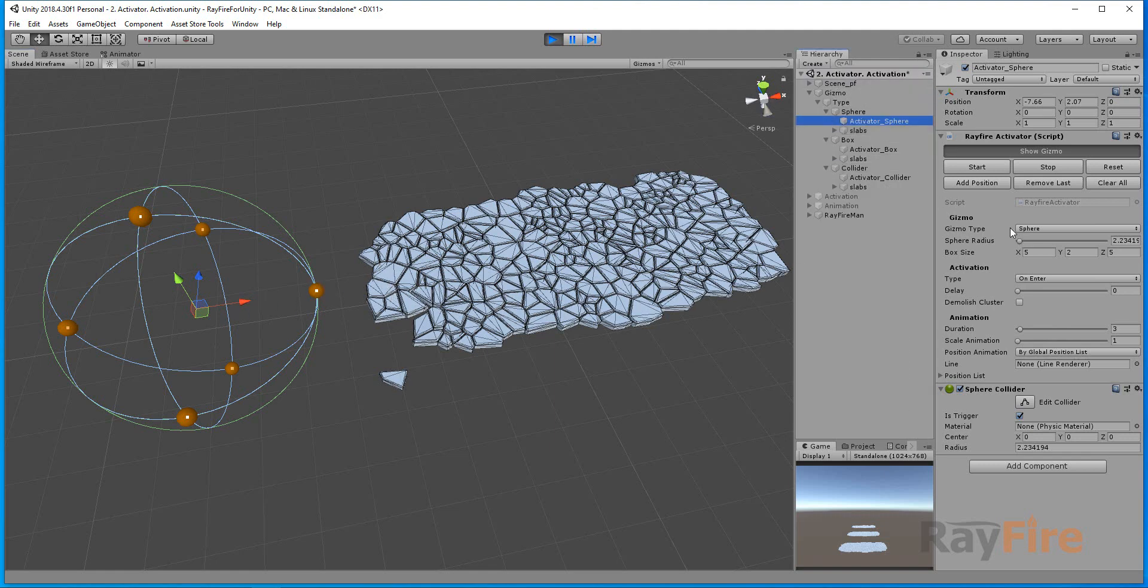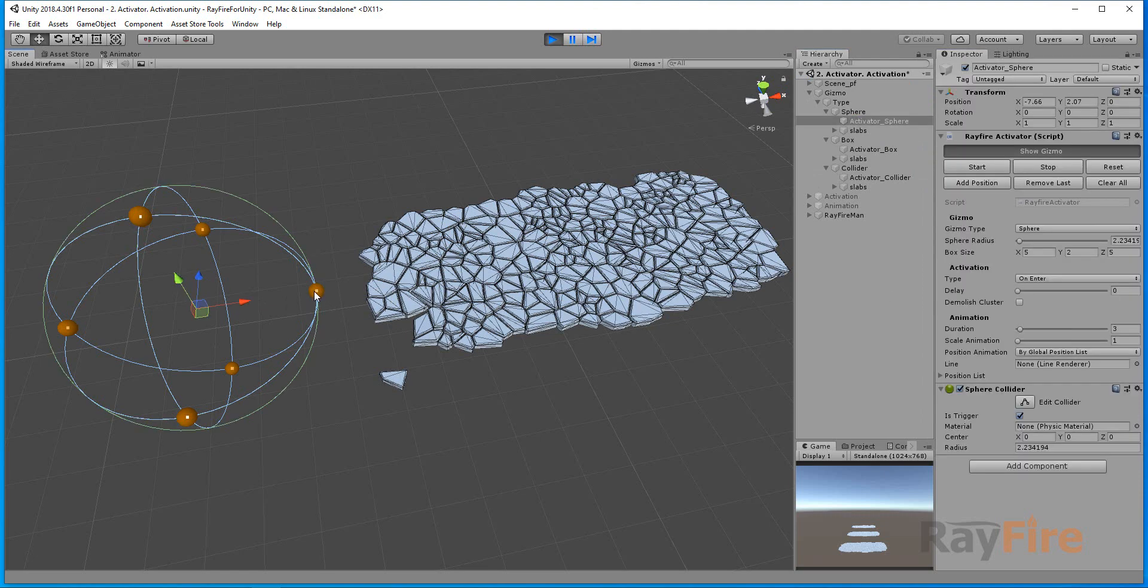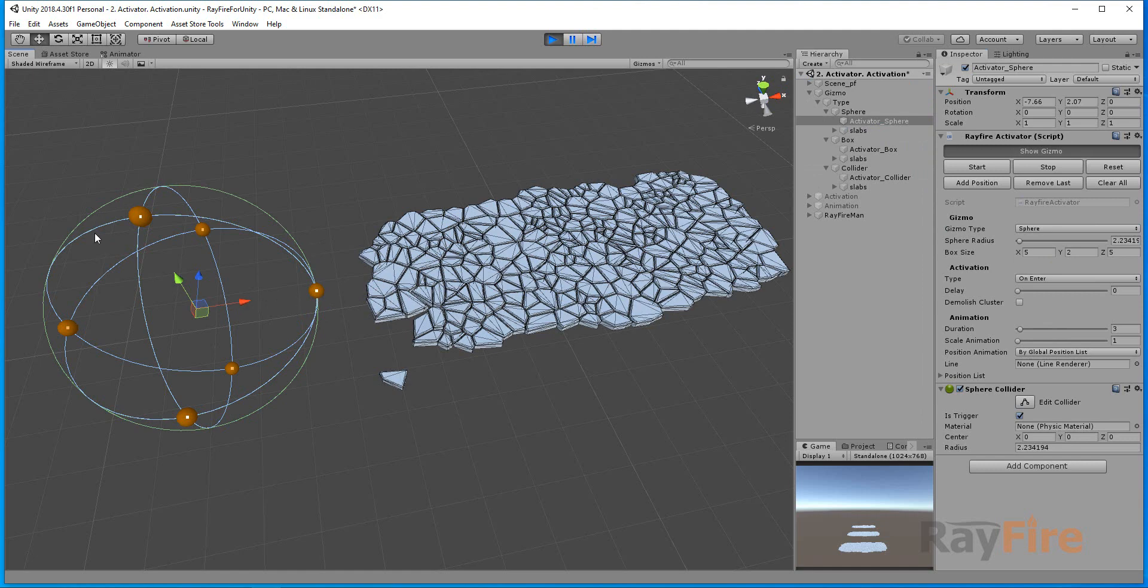First property here, you can see Gizmo type. There are three types: sphere, box, and collider. In this case I'm using sphere. As you can see, it creates sphere collider. It's set to trigger.